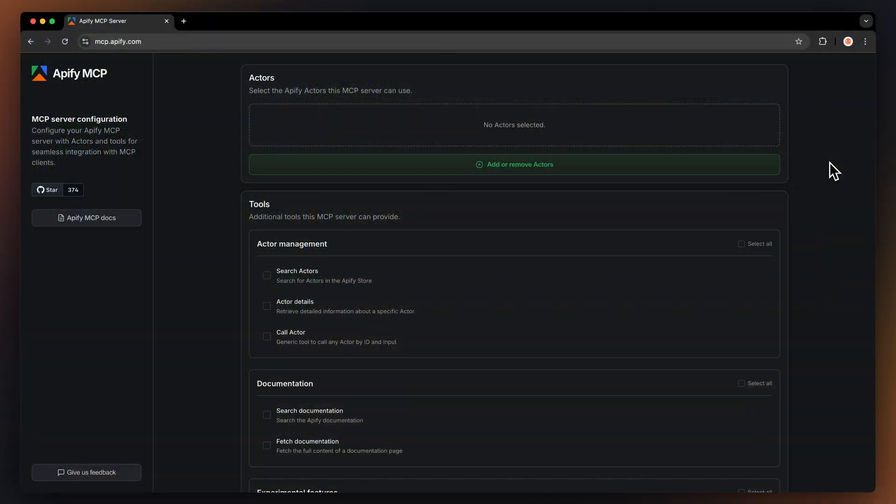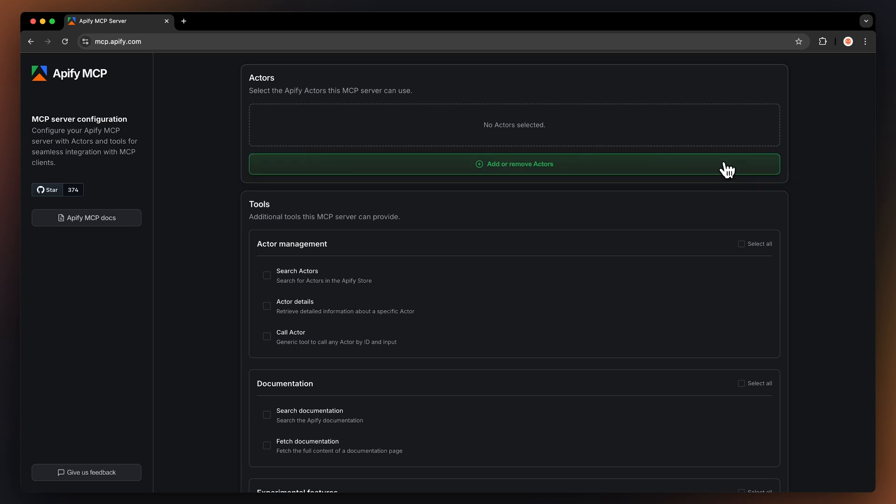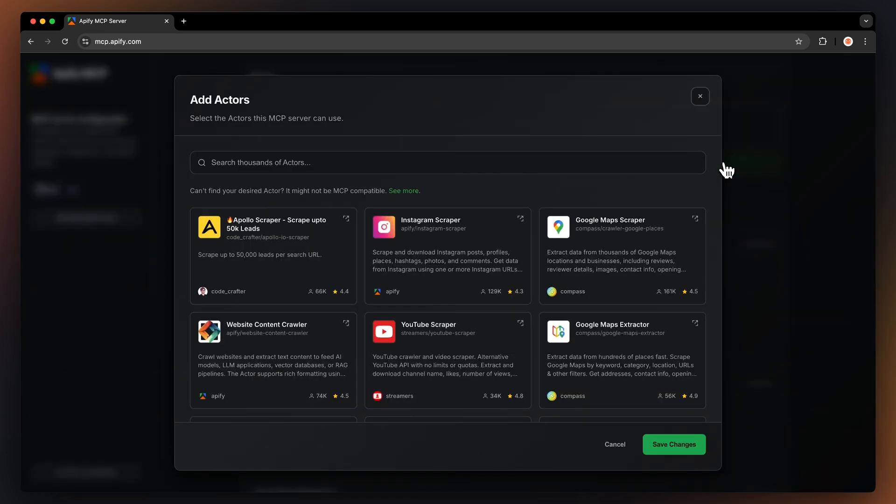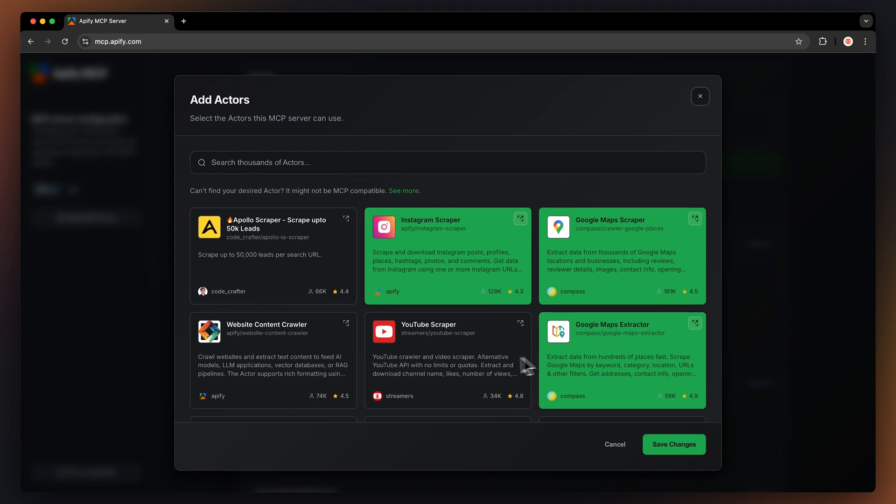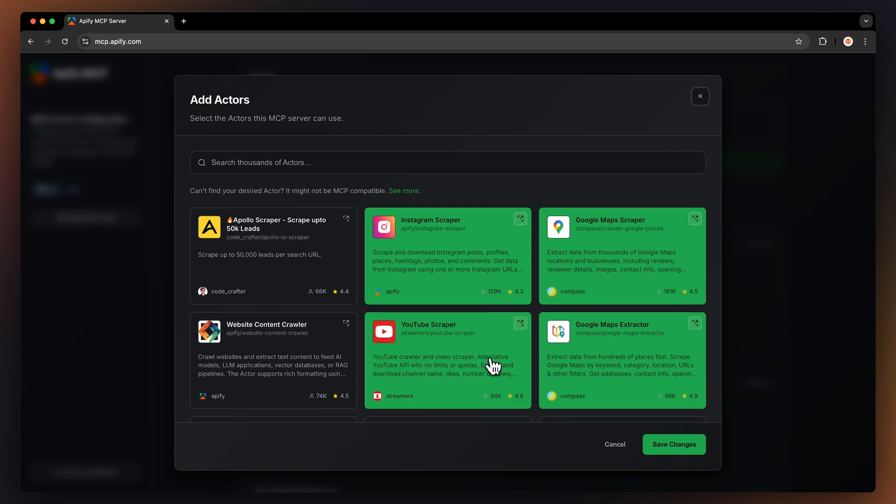To do this, we're going to go to mcp.appify.com. Here we can see all the available tools for us. Here, on the top, we can select all the actors we want to have in our MCP server. You can simply click on the ones you want to add in, or you can search for them here.